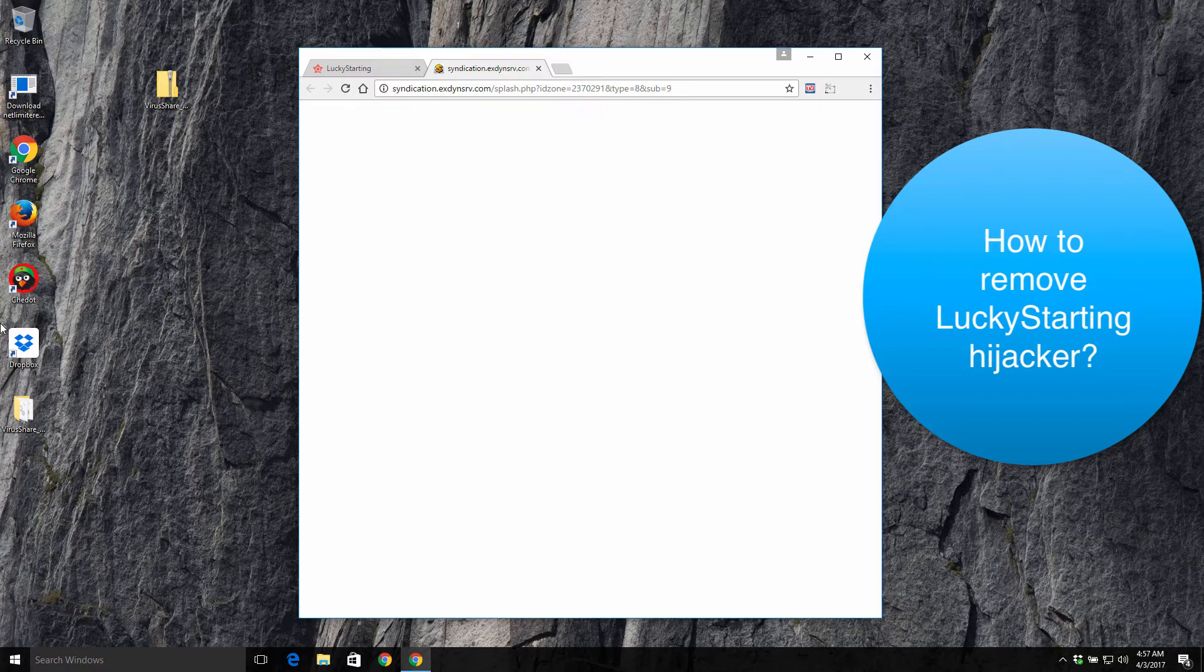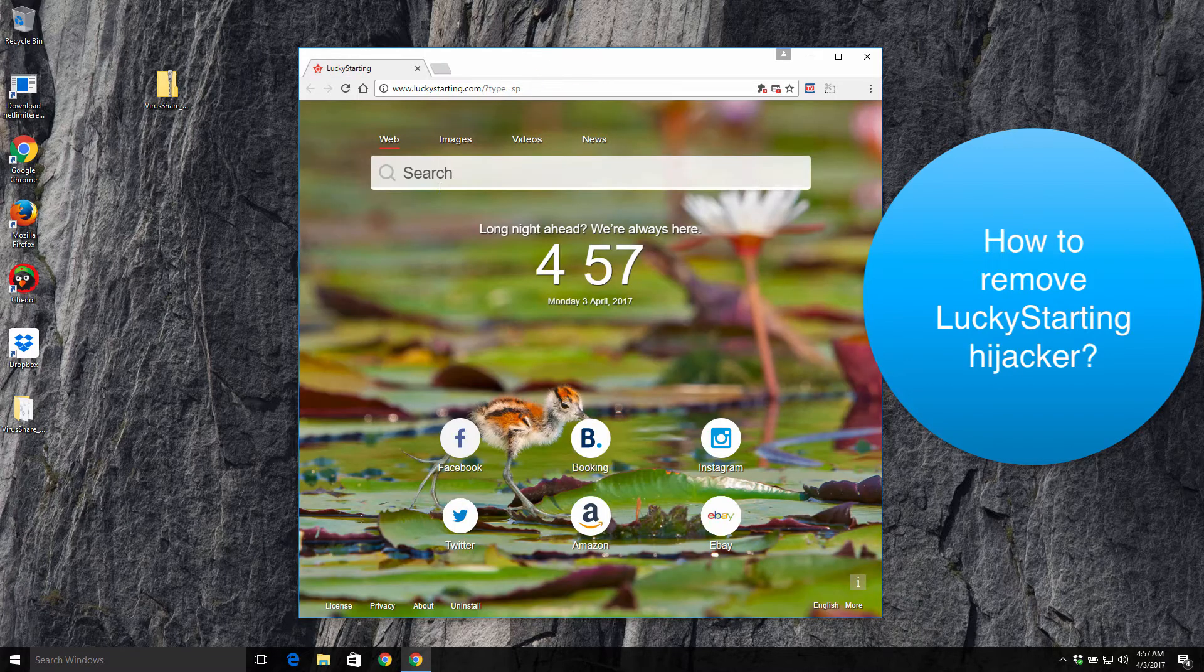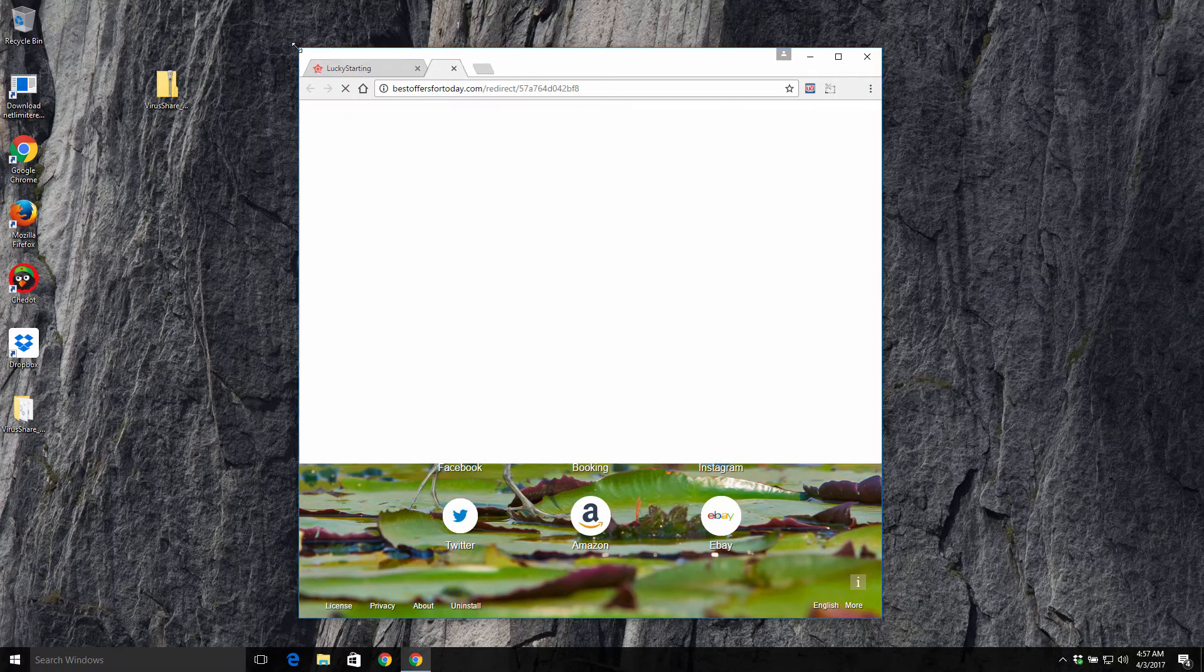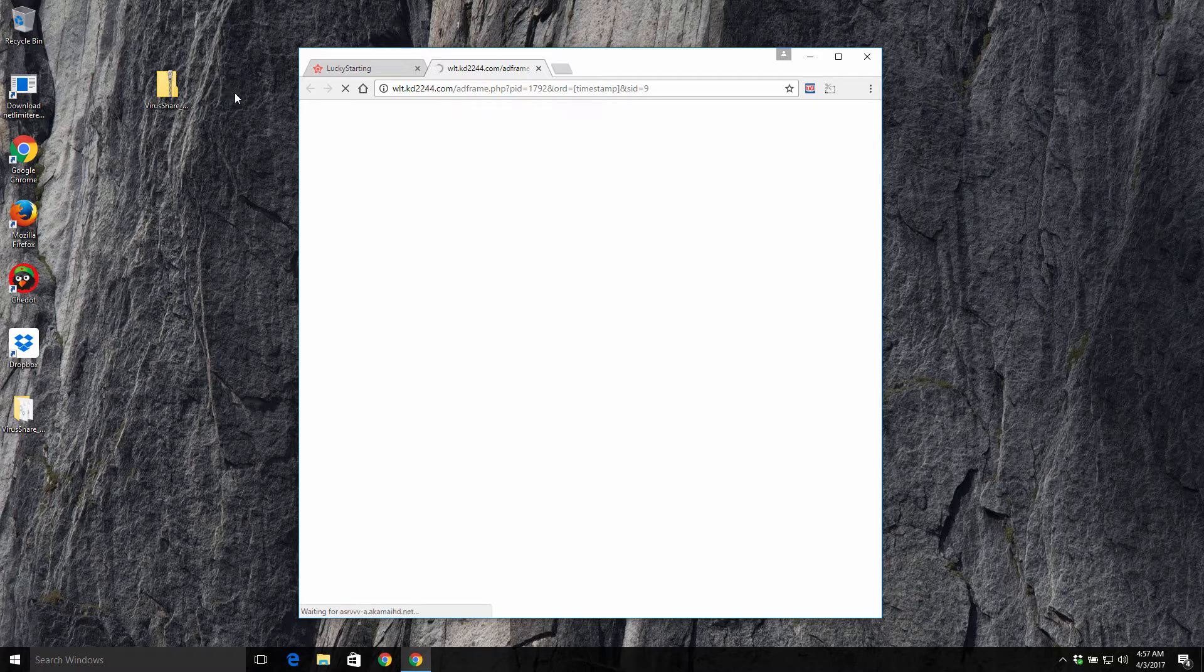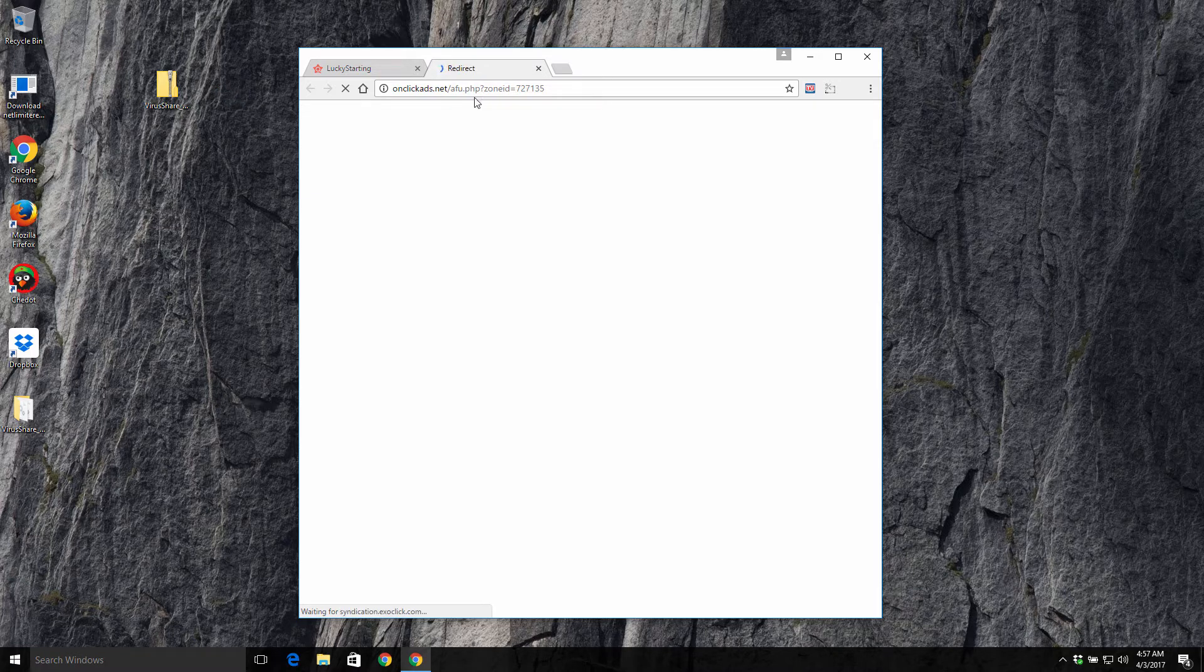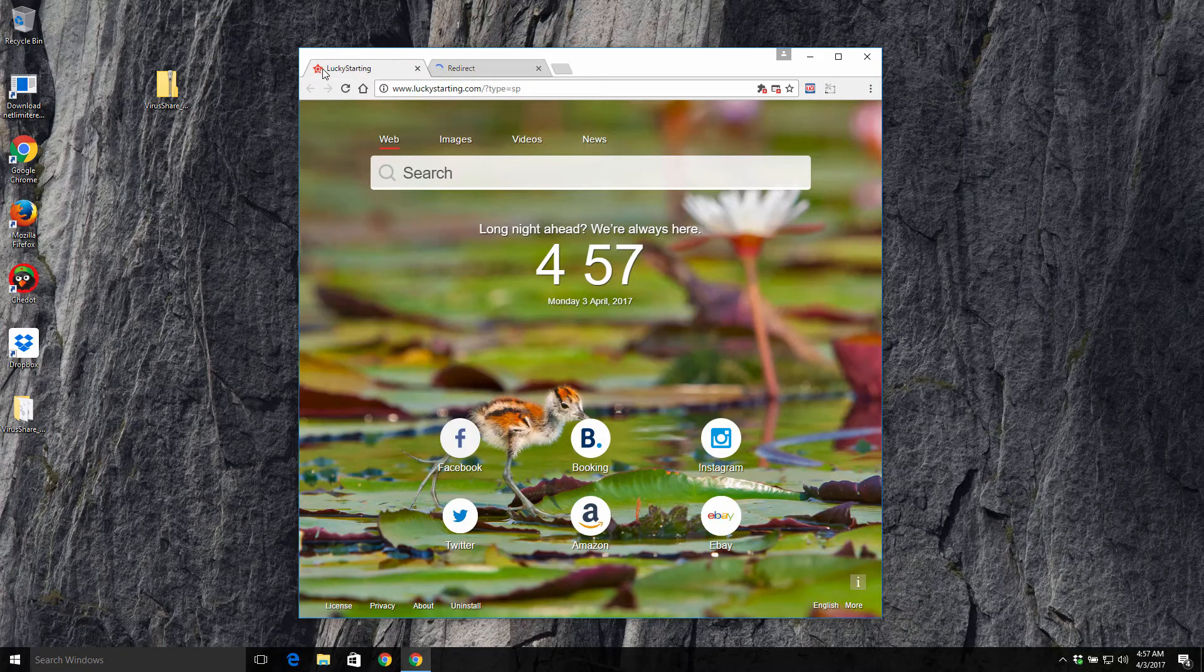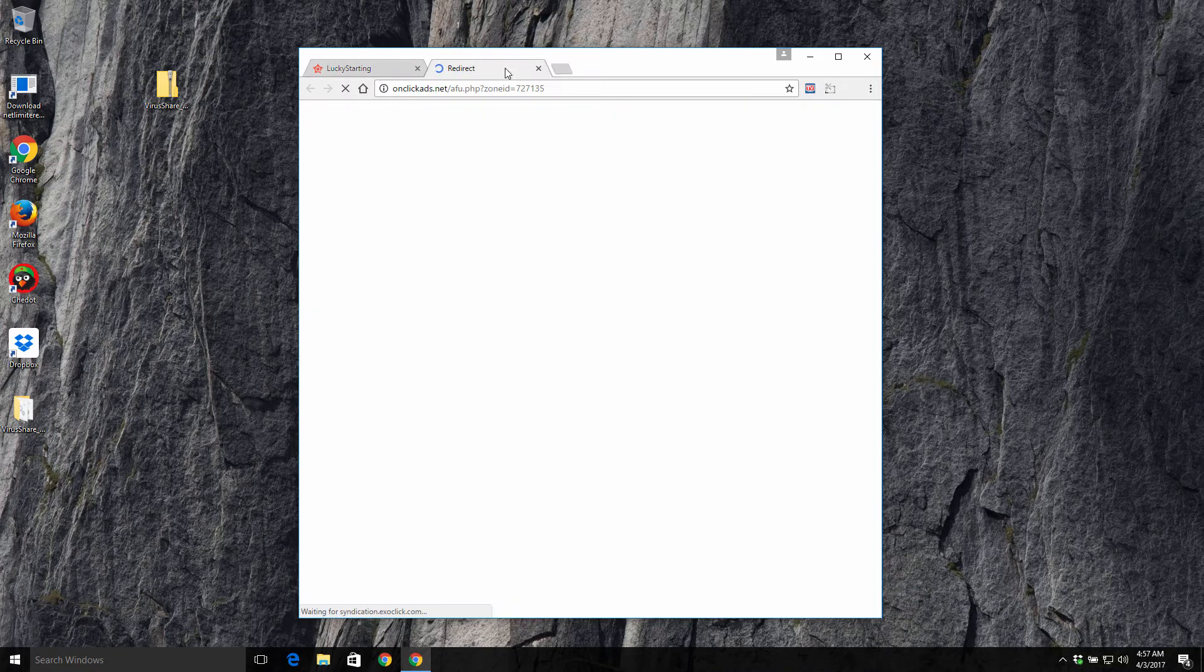These pop-ups may really infect your system even more. So first of all, what can be done with LuckyStarting browser hijacker, the Chinese hijacker actually? Well, the answer is quite simple.